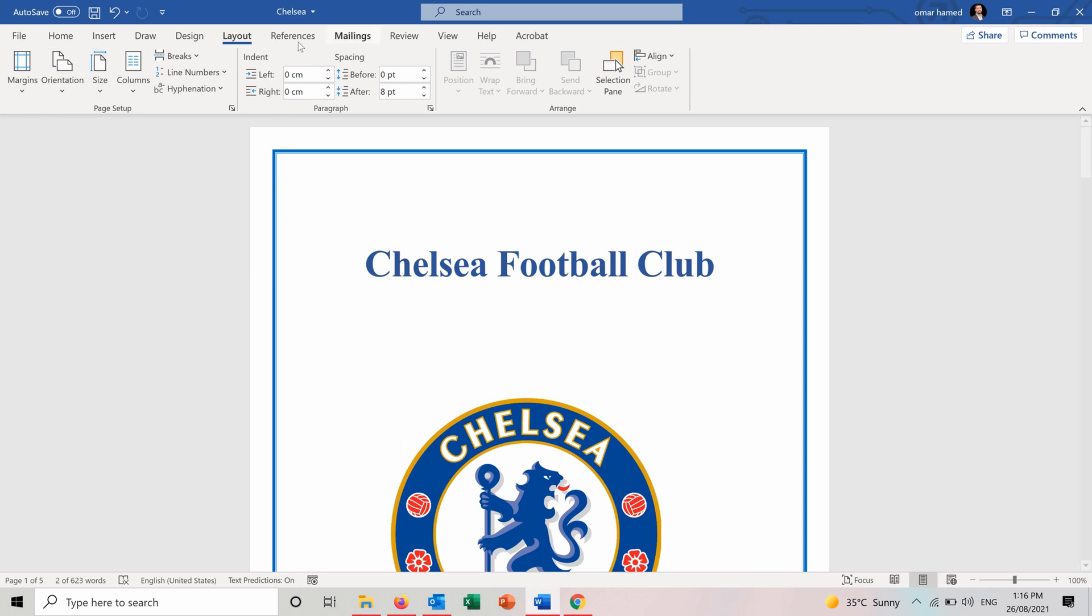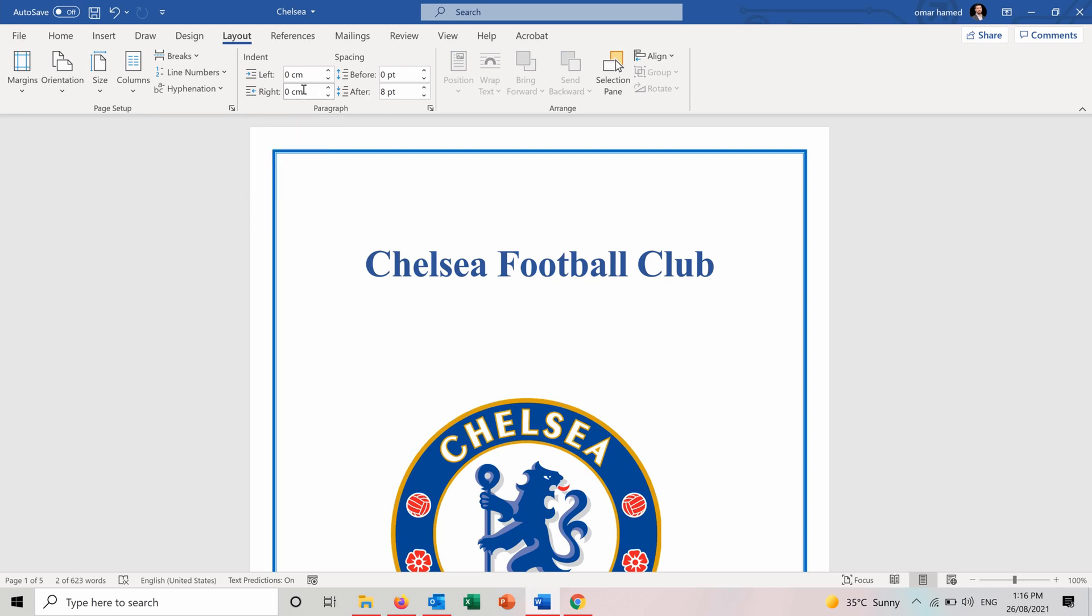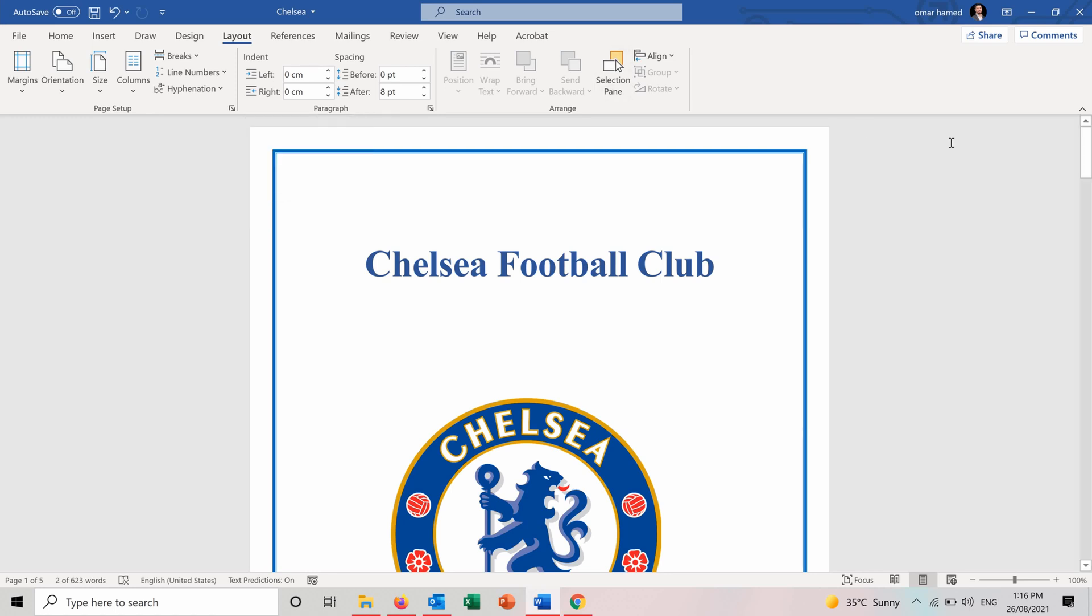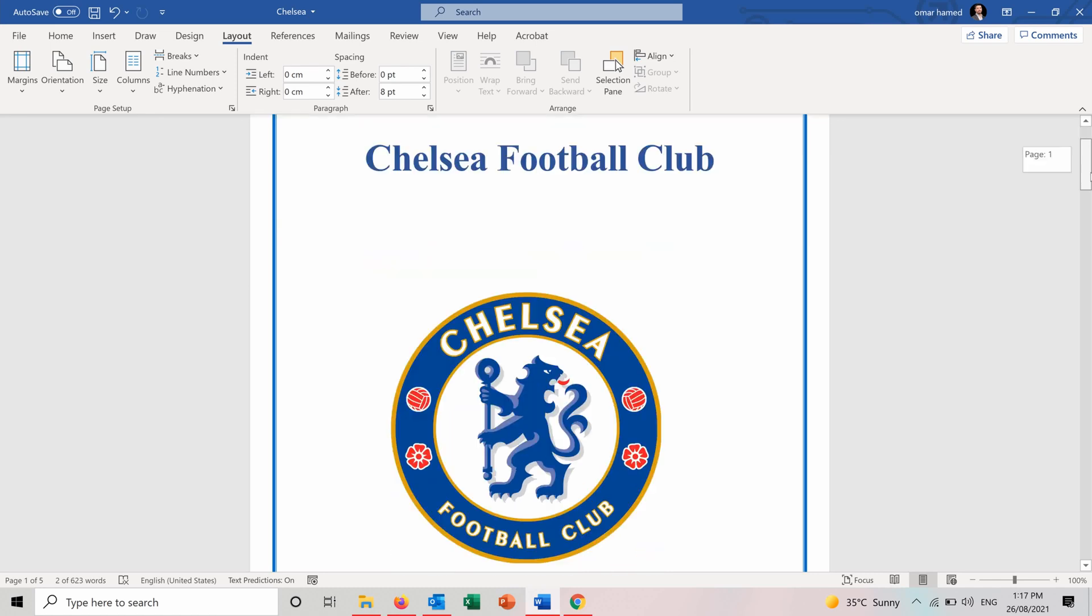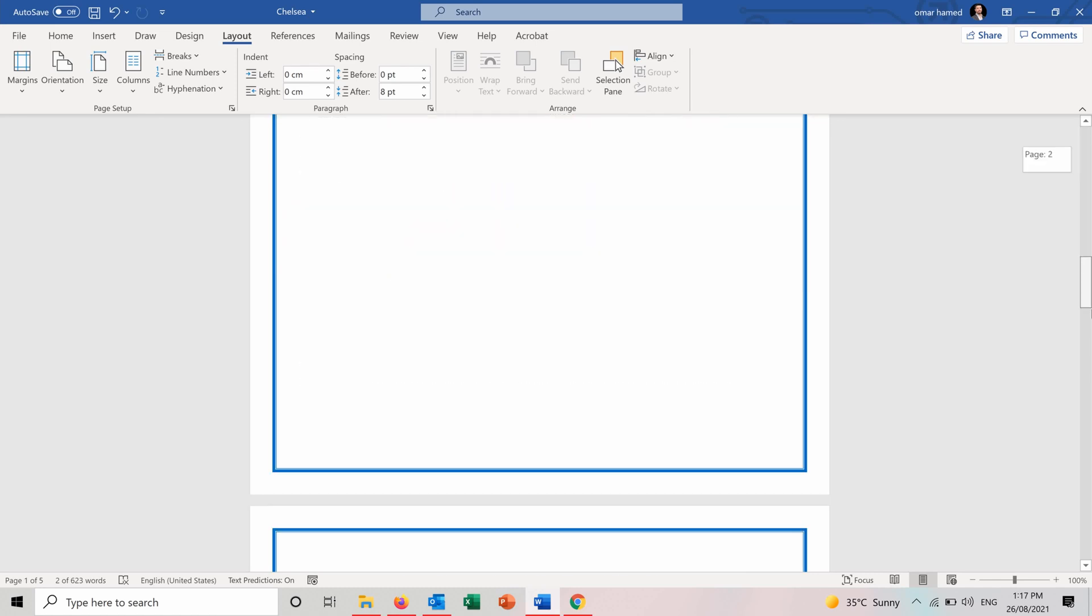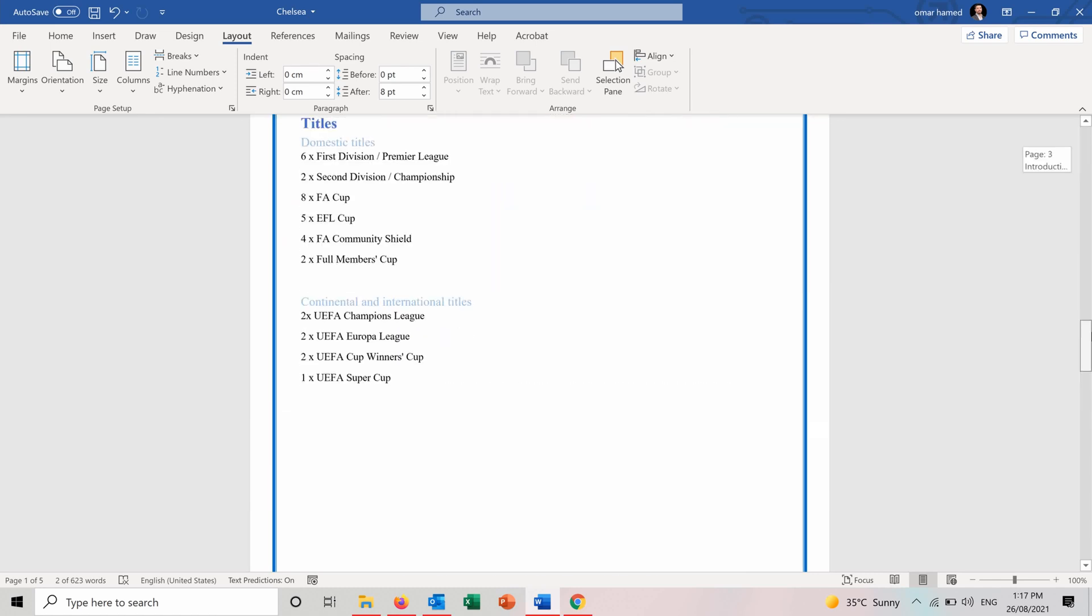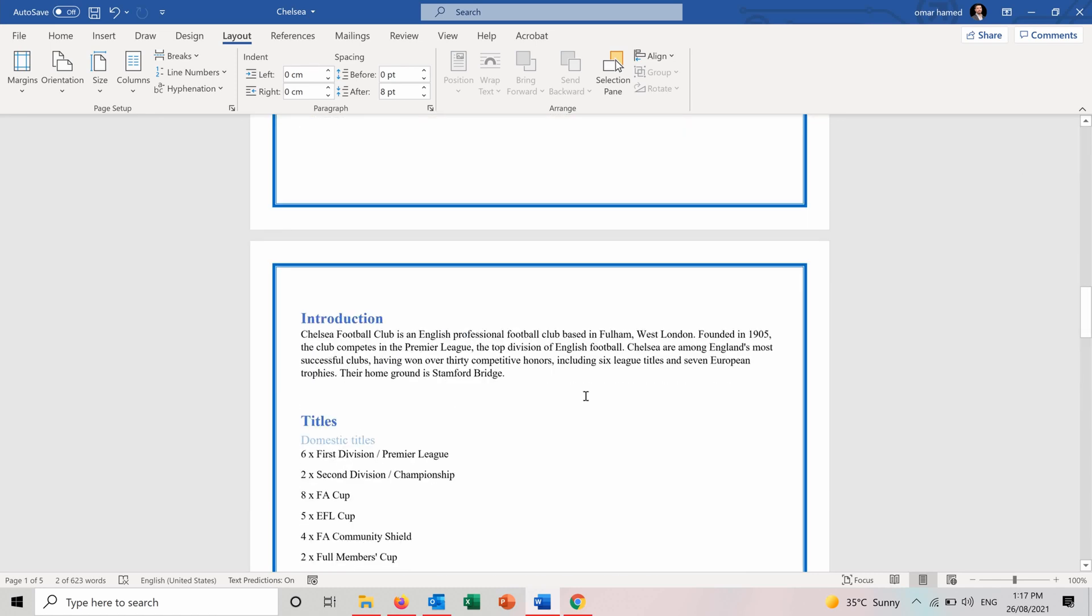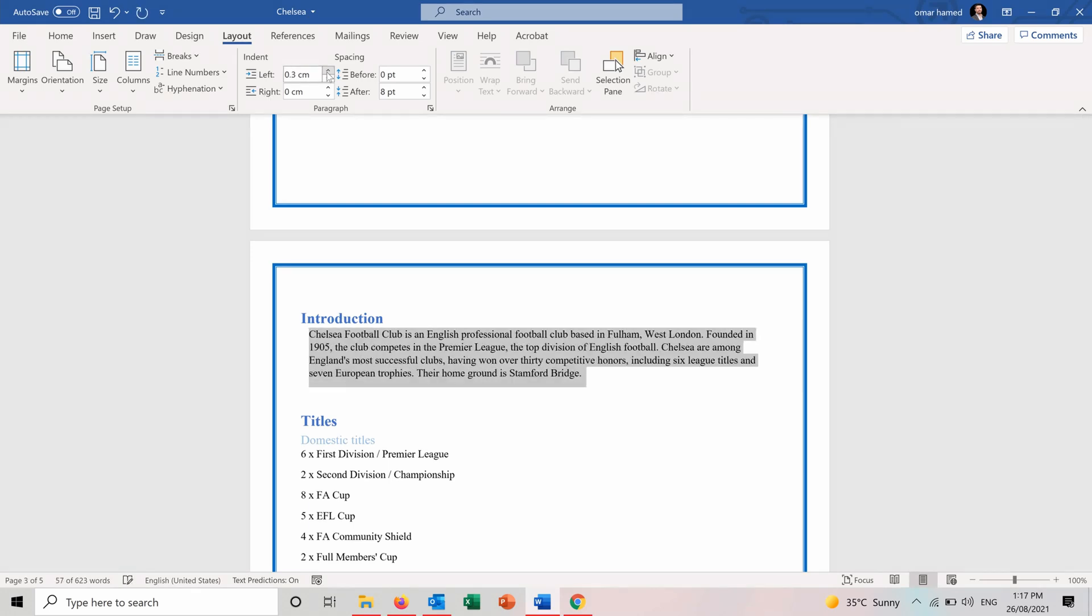And here we have for the paragraph, we have the indent and we have the spacing. So the indent is simply where does the paragraph start. So it either starts as aligned with all the paragraph or it can start, for example, indented to the inside. And let's see, for example, for this. If we increase indention on the left, it will move to the left side. We can also increase the indention on the right side. So it also customizes how the paragraphs look like.